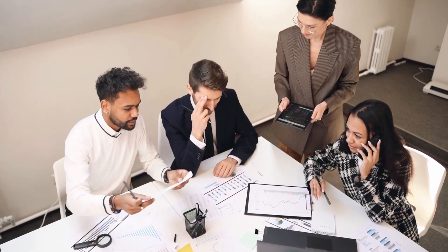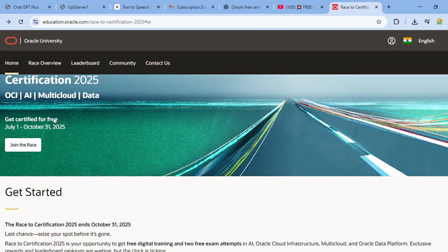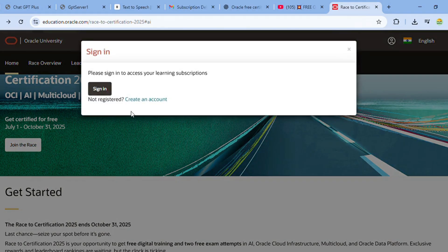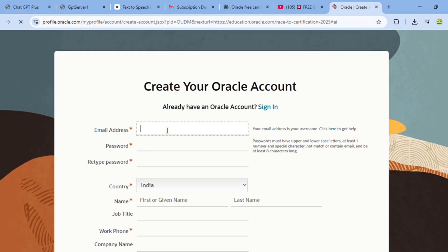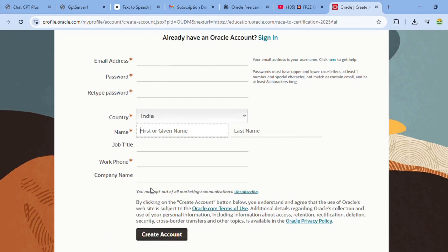To participate, visit Oracle's website—link in the description or pinned comment. First, you need to sign up and create an account by entering details like email, password, country, and name.